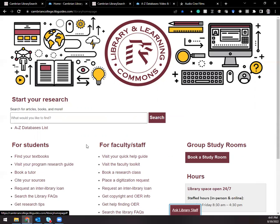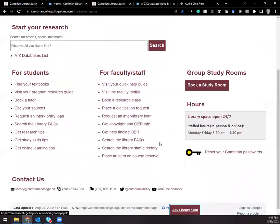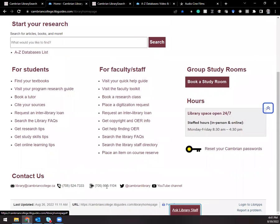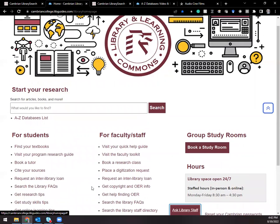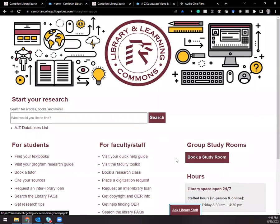you can always feel free to contact us at library at Cambrian college dot CA or on our website using the ask the library staff button, or by texting us, emailing us, tweeting at us, all those options. You can give us a call if you need any help at all. Thanks and have a great day.